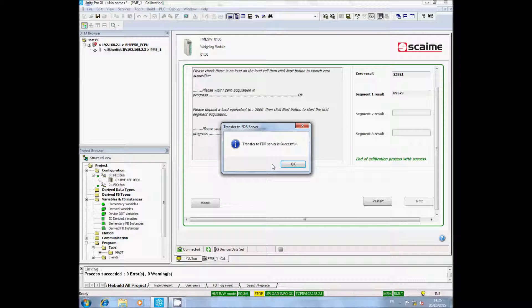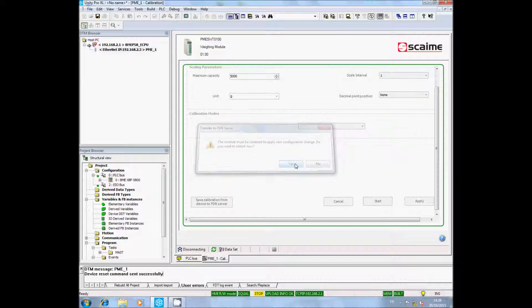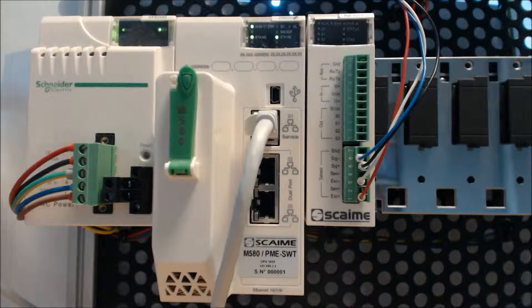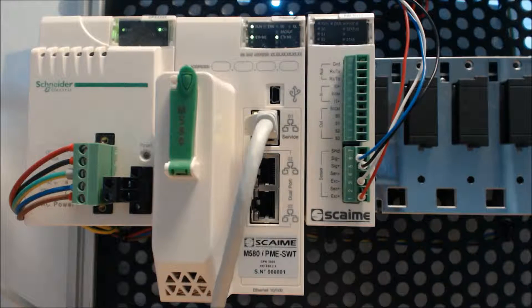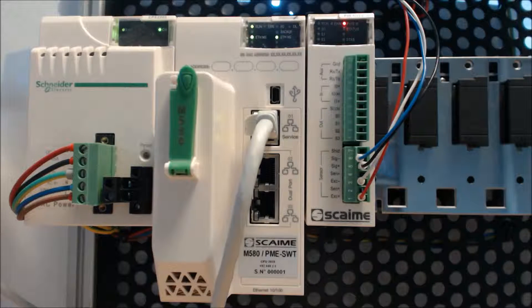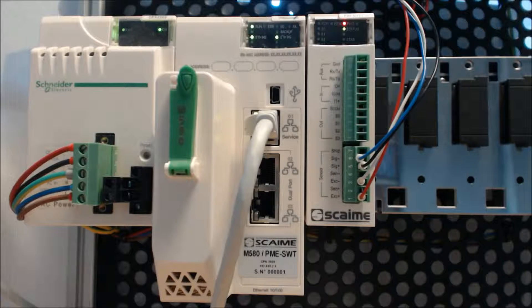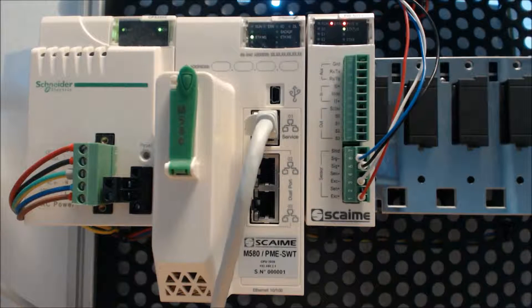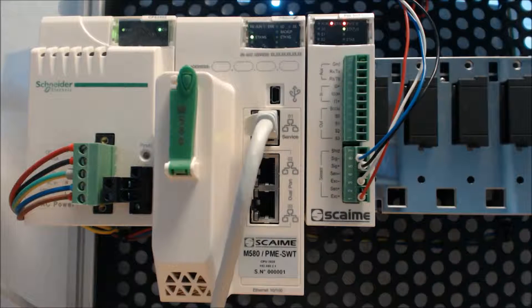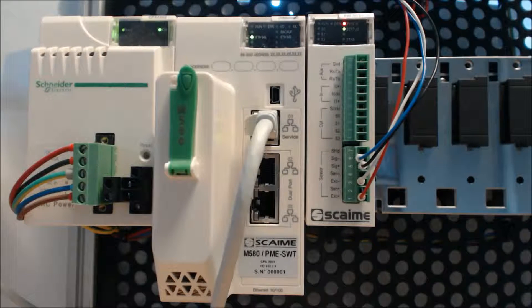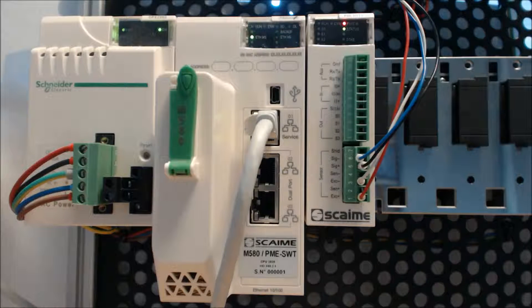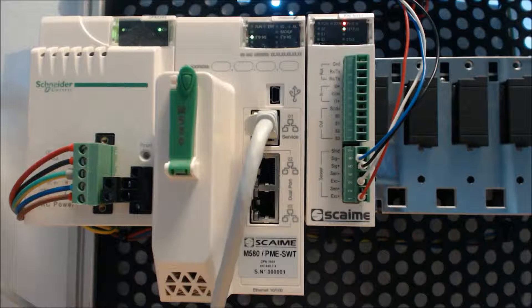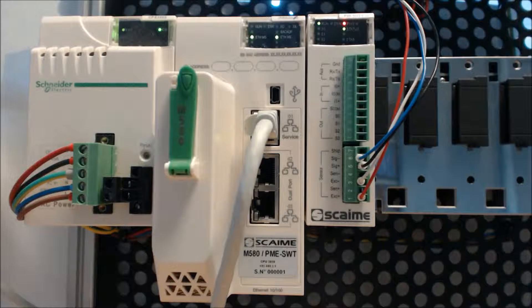The PMESWT needs to restart. You can see the PMESWT restarting, and then downloading the FDR configuration, restarting again to apply this configuration. You can see the status LED, it is now lighted in green.